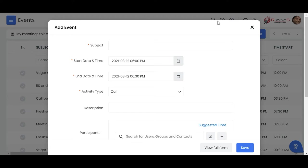The events module is where you have this integration available. Whenever you create an event and you want to invite your leads or contacts for the event, this is how you do it.